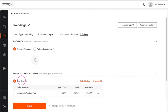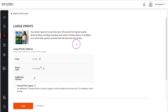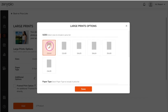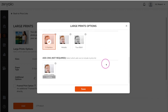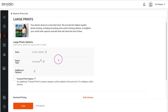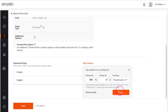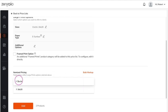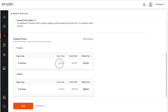Now let's add some print products. Starting with large prints, select the sizes that you want to offer. Be sure to scroll down for paper types and other options. Once you have the product selected, click save. Under itemized pricing, you can do a bulk markup or manually set your prices. You can also see the product cost as well. Once you're done with your pricing, click add.